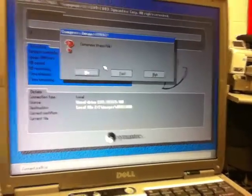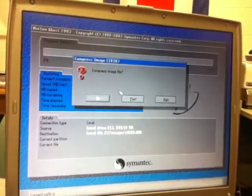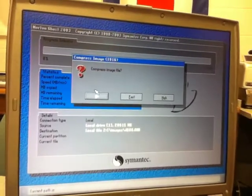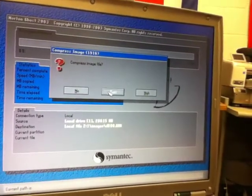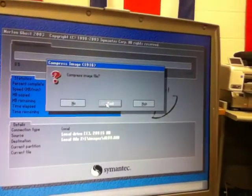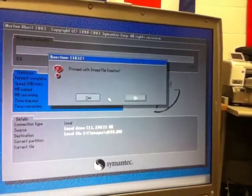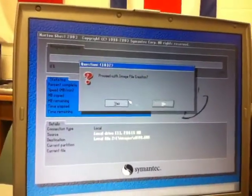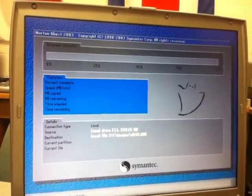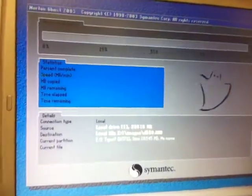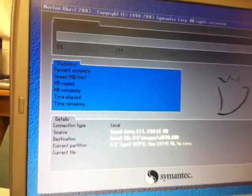And it says, do you want to compress it? Yes or no. And if so, fast or higher compression. I'm going to choose fast. Okay. And then proceed with image file creation. Yes. And it starts. It's that easy.